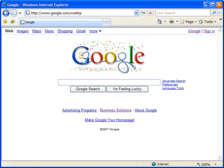Hello and welcome to ShowMeAcademy.com. In this tutorial, we're going to show you how to add favorites or bookmarks in Internet Explorer 7.